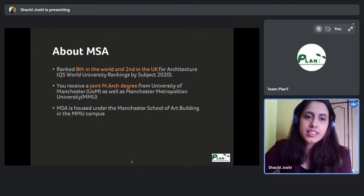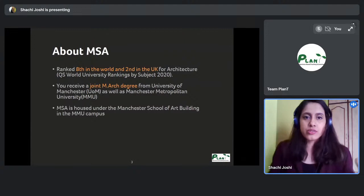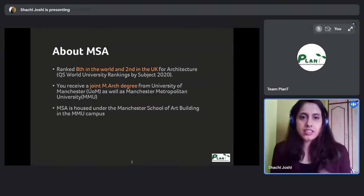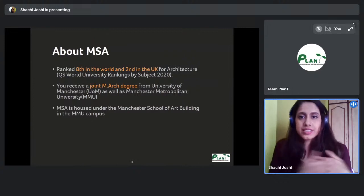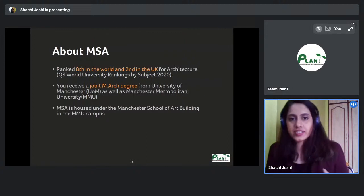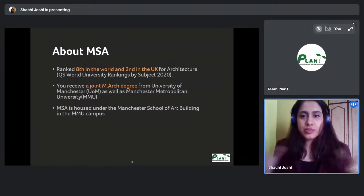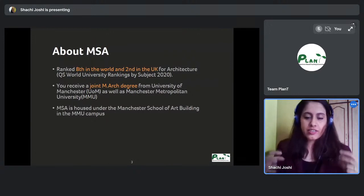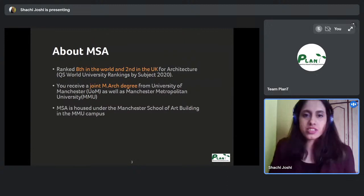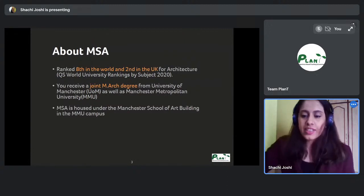MSA is housed in the Manchester School of Art building, which is a huge complex with everything related to art and design — film, media, textile, fashion, graphics, interactive design, and architecture. It's really nice to be in an environment where you get to experience all kinds of creatives, not just architecture, but so many other things happening around you.